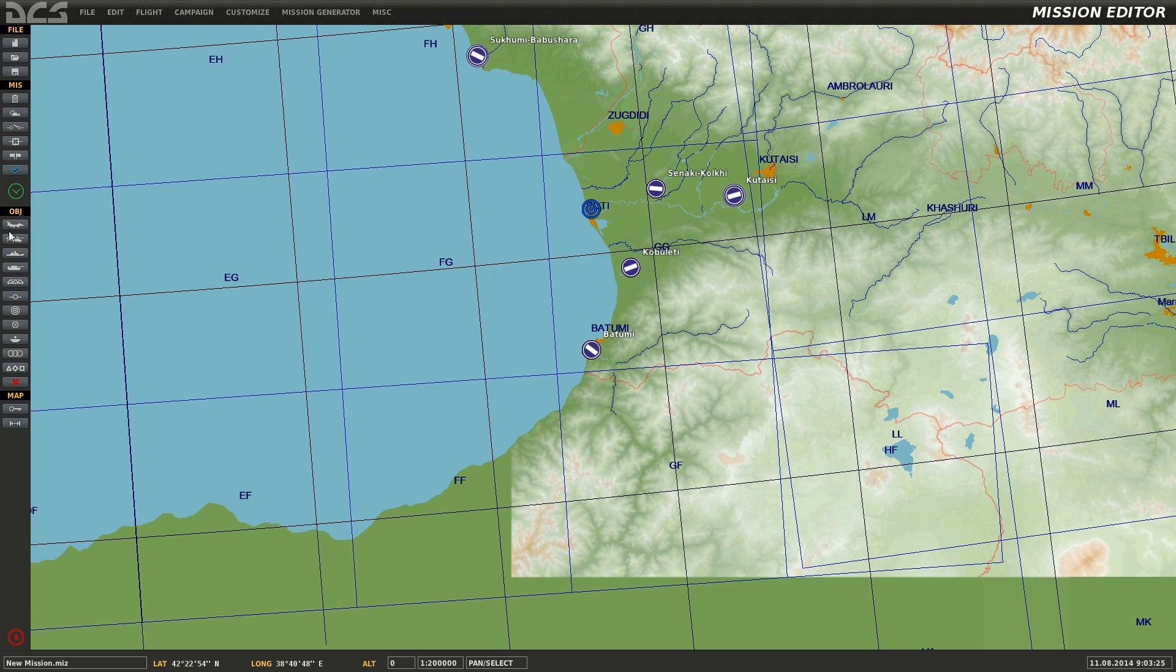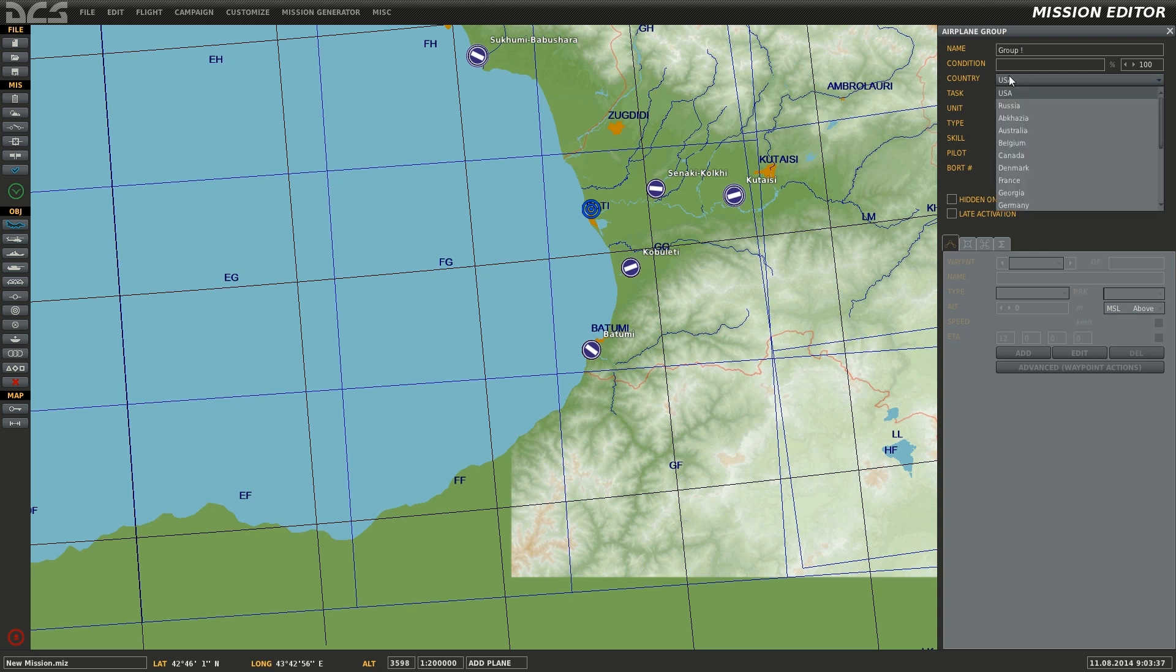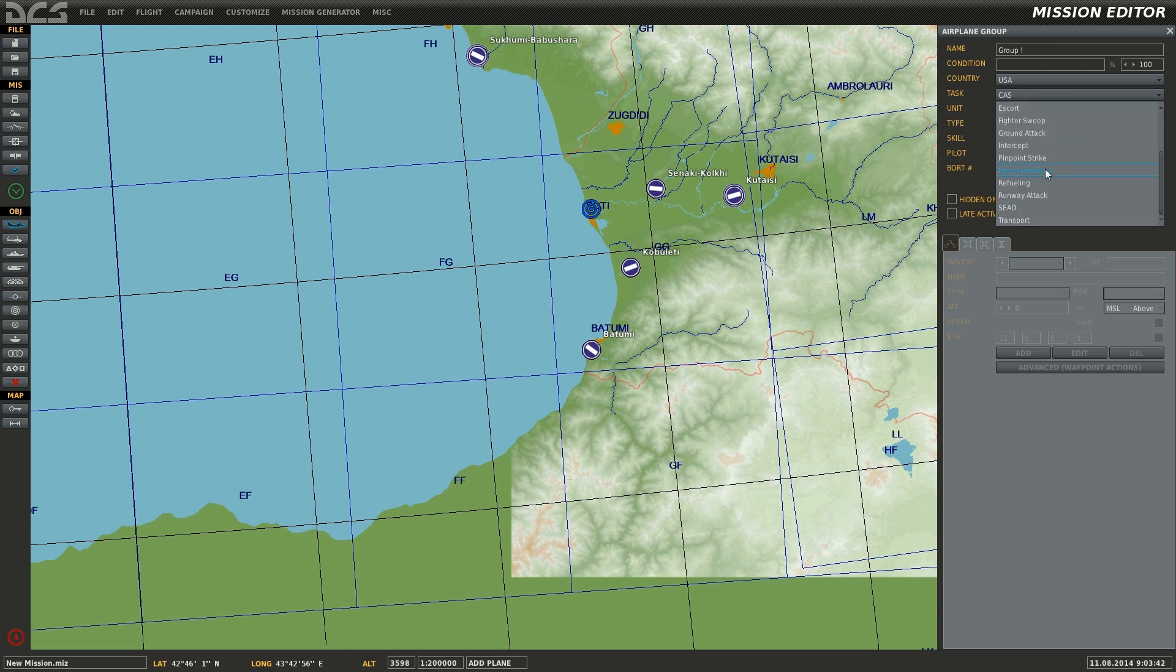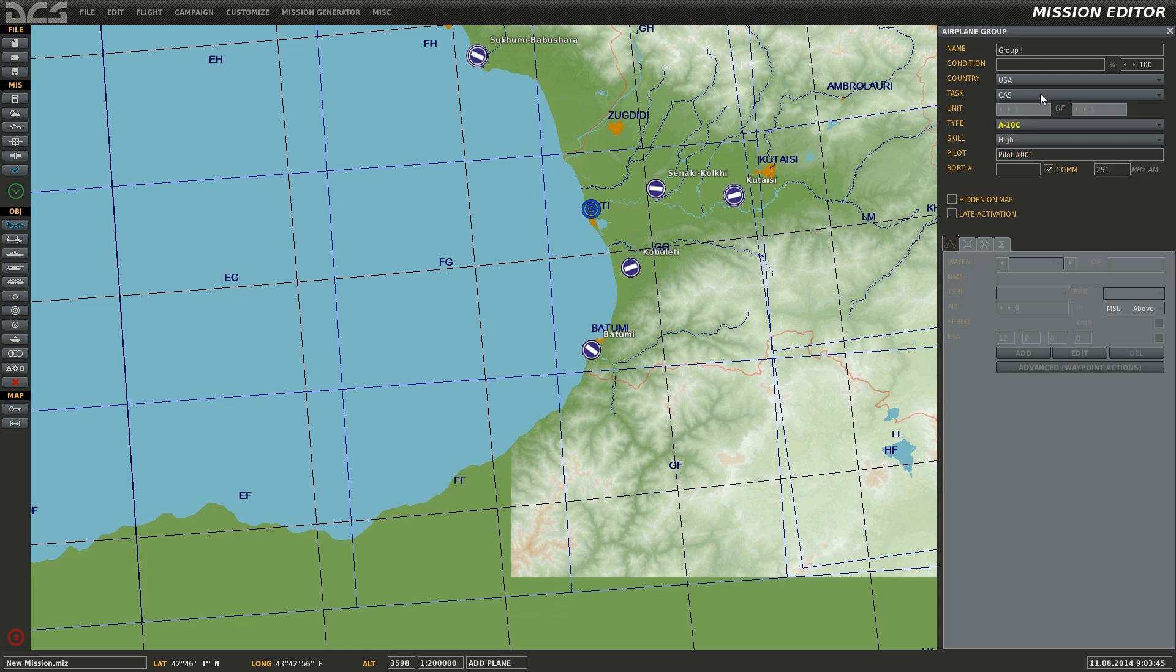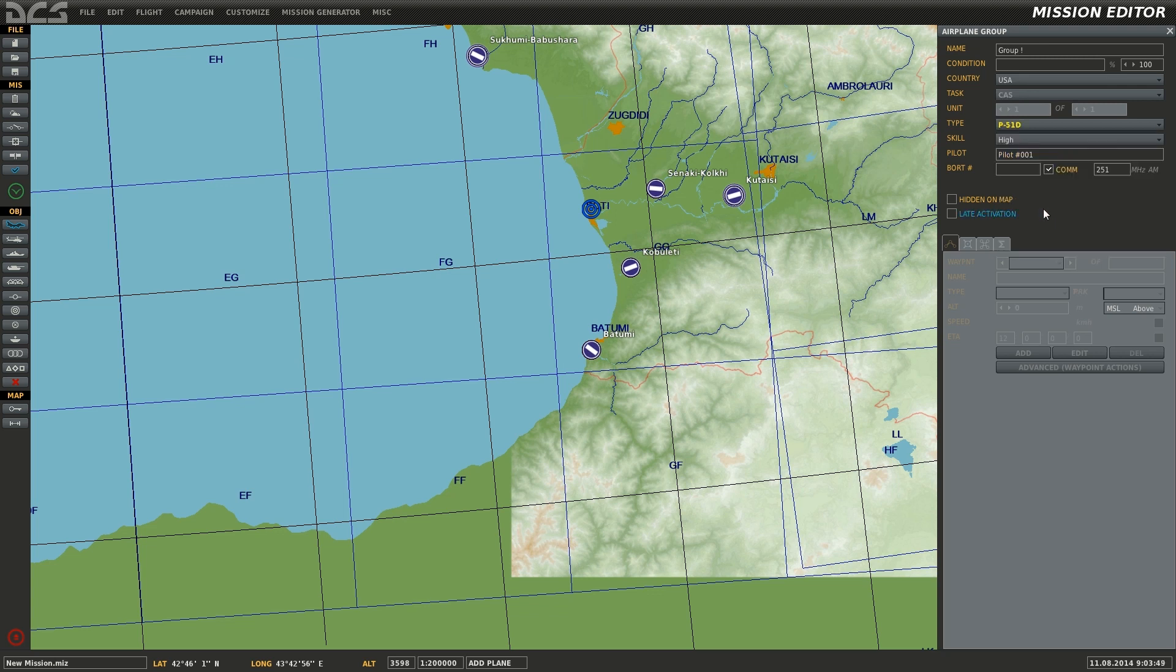To create this free flight mission, first I'll add a new airplane group by selecting the airplane icon under objects. Name the group and set its country, in this case group A under US. Task can be anything you wish it to be, in this case I'll leave it at the default of CAS. Select the type of aircraft being used. I'll select the P-51D.